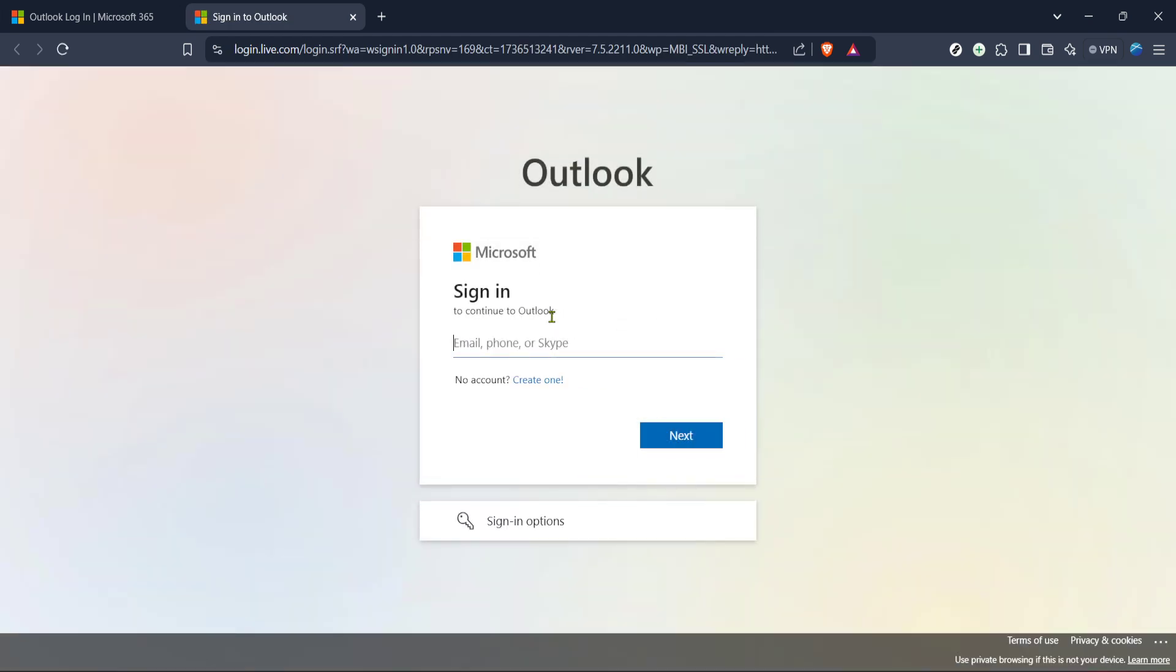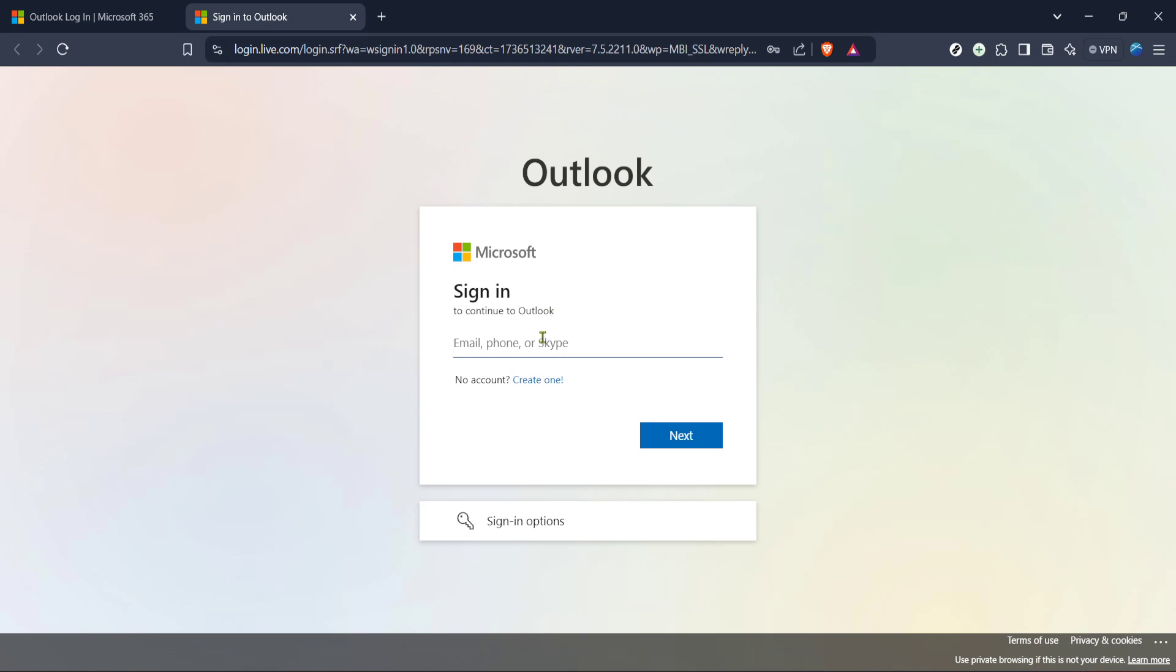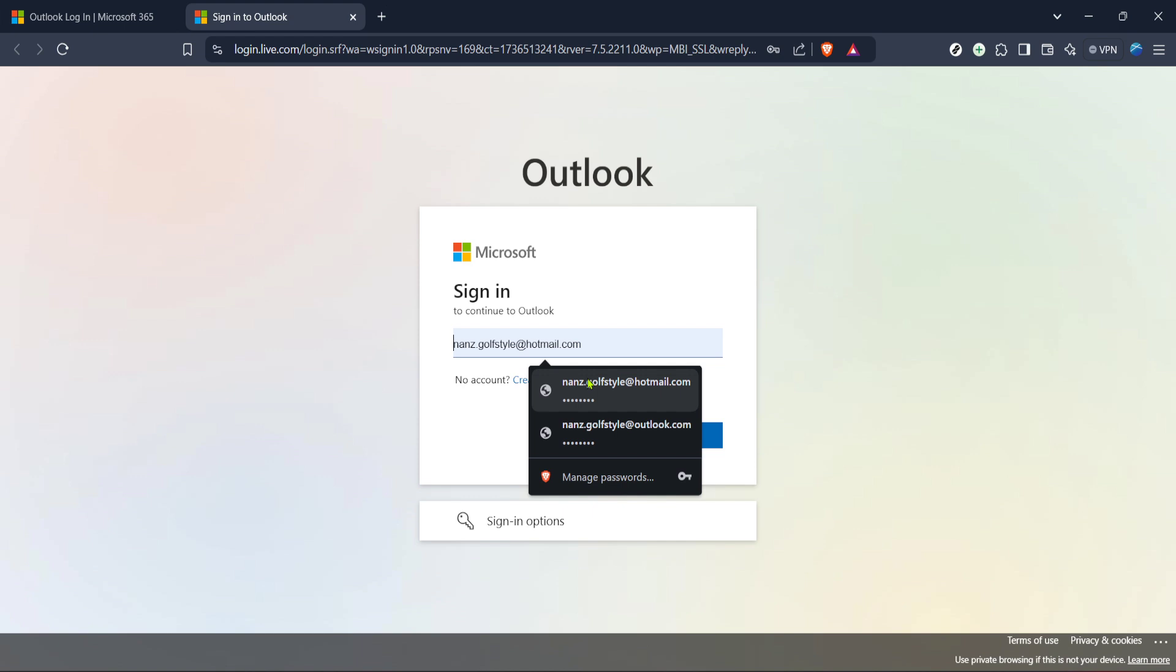Once you're there, you'll see a prompt to enter your email. Go ahead and type in your full email address associated with your Hotmail account. This step is crucial as it verifies your identity and lets Microsoft know which account you're referring to.